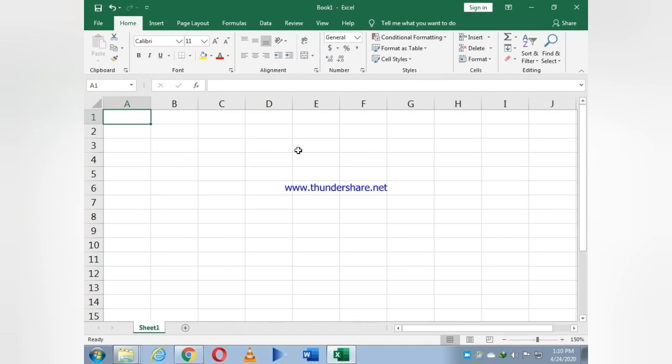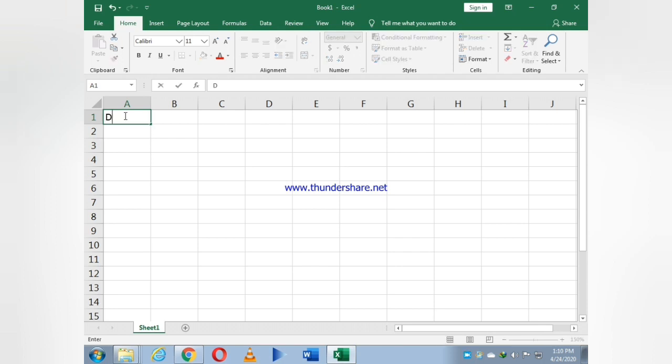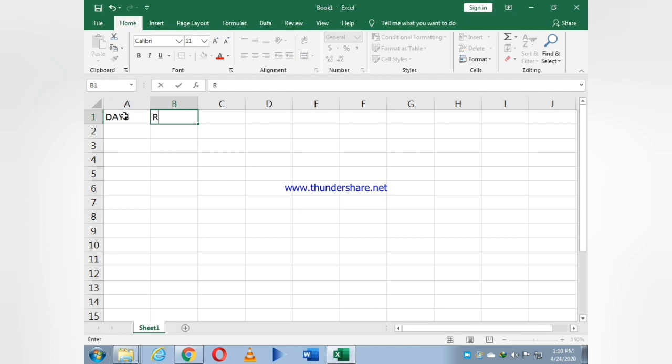Hello guys, this is my new lecture. In this lecture I will tell you how to make a pie chart by using simple data. In the data, first I write DAYS, and the second column which I select is REVENUE.